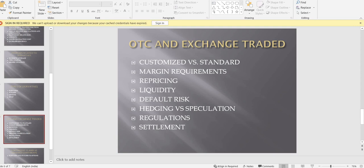For regulation: OTC markets have very few or almost no regulations — if you and I enter a trade privately, nobody regulates us. Exchange-traded derivatives are highly regulated by SEBI, the government, the finance ministry, and various agencies. For settlement: OTC contracts generally settle in physical form — if I sold you rice, I give you the rice and you pay the money. In exchange-traded derivatives, there is no physical delivery requirement; only the price difference is shared between the parties.